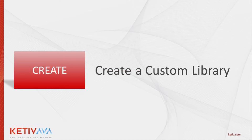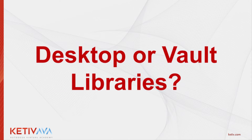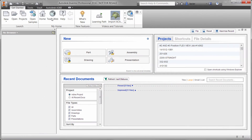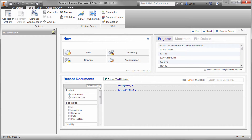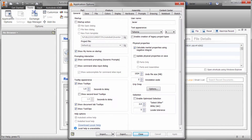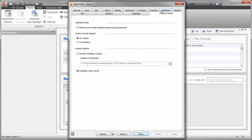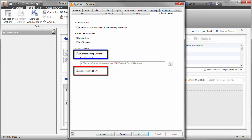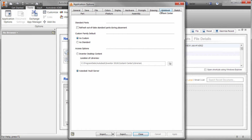Let's begin with the first step. Before we can create a custom library, we need to find out what type of library we're using. One way to check is to launch Inventor and go to the Tools tab and click on Application Options under the Options panel. You can then go to the Content Center tab and see if you're set to access the Content Center through Desktop Content or through a Vault server. Users typically use desktop content when they're in a single user environment or in a very small workgroup of three or less users.